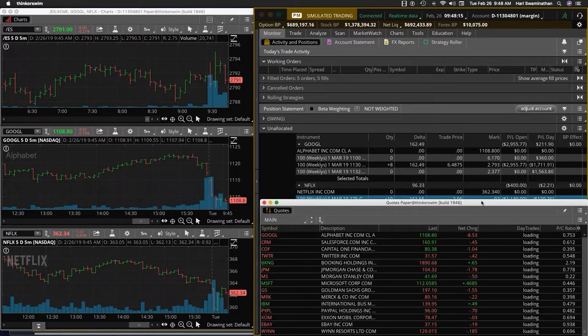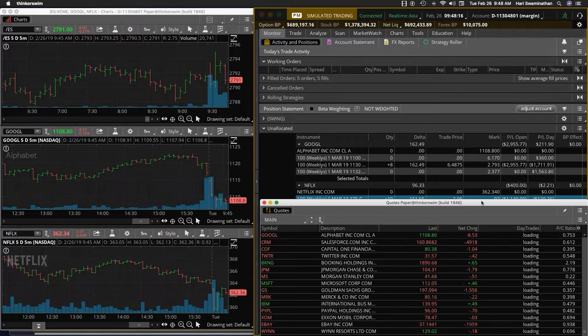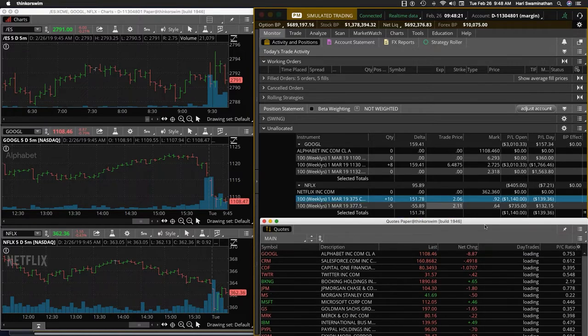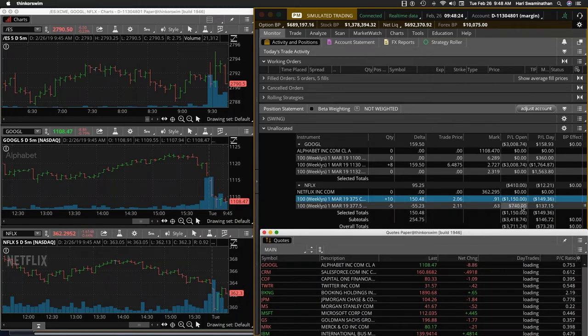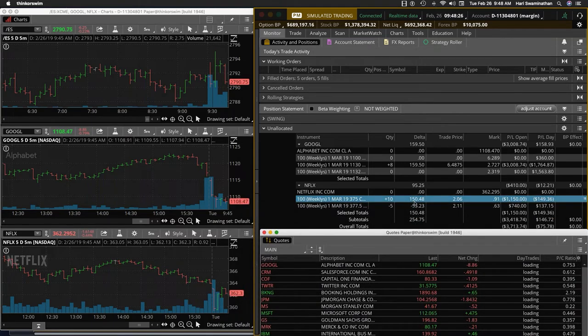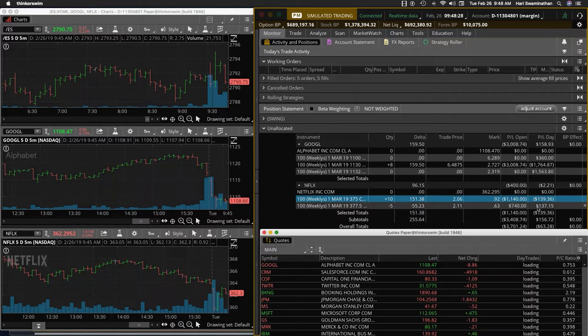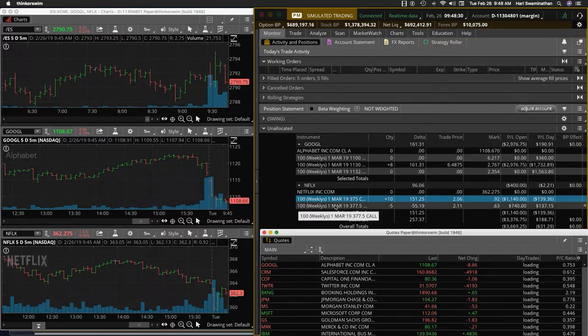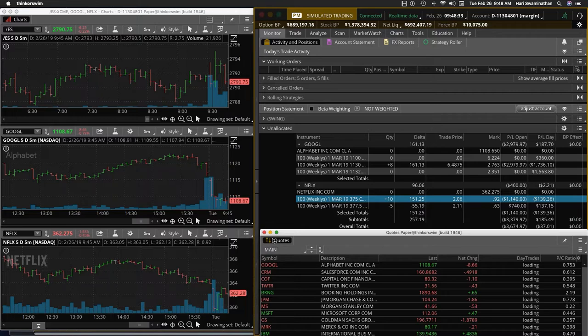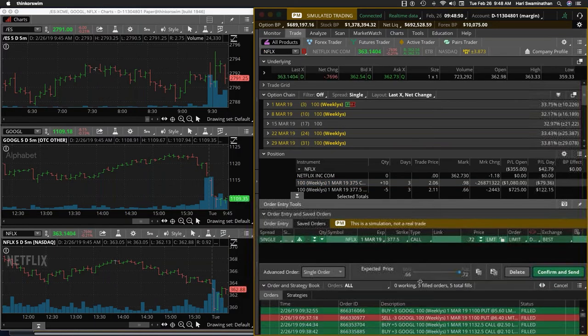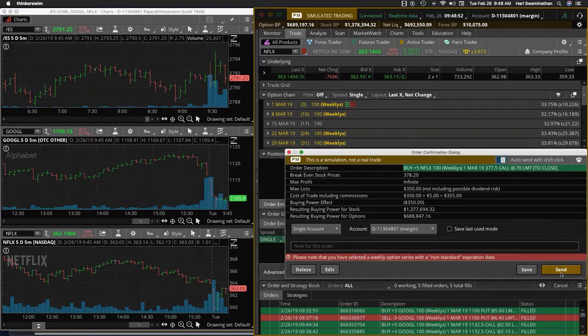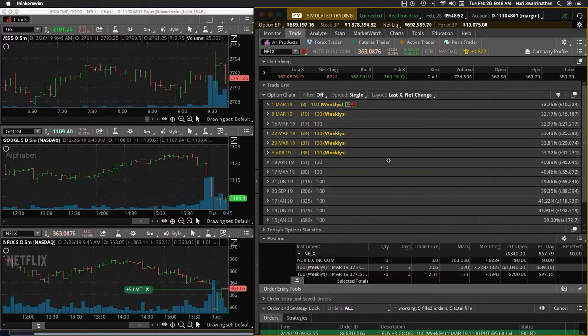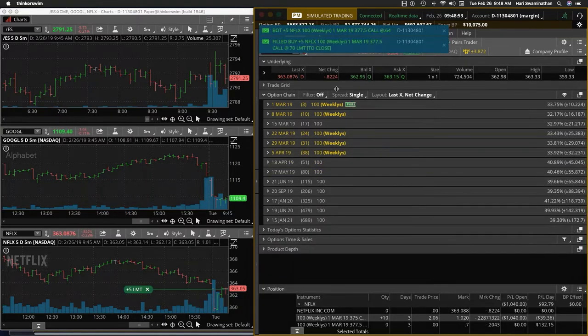Should we book? I'm also thinking that on the Netflix we can book this profit and then we'd be left with a delta of 150. That's not too bad. So let's book this. Right now this bar is looking a little weak. We can book it, 70 cents.